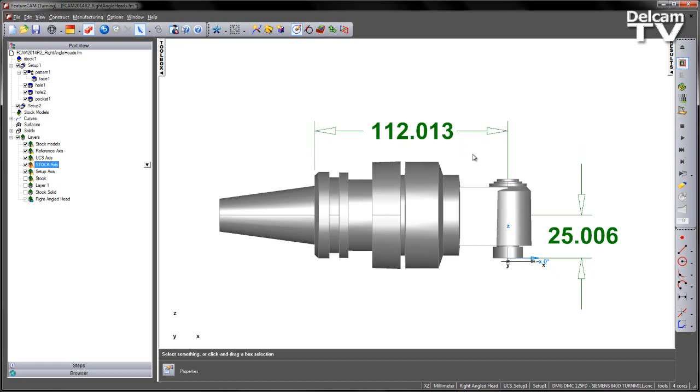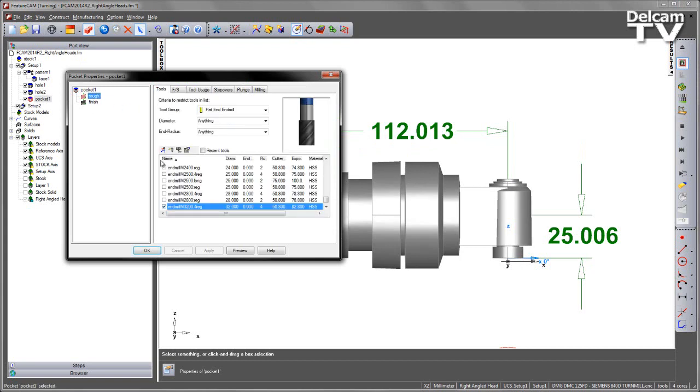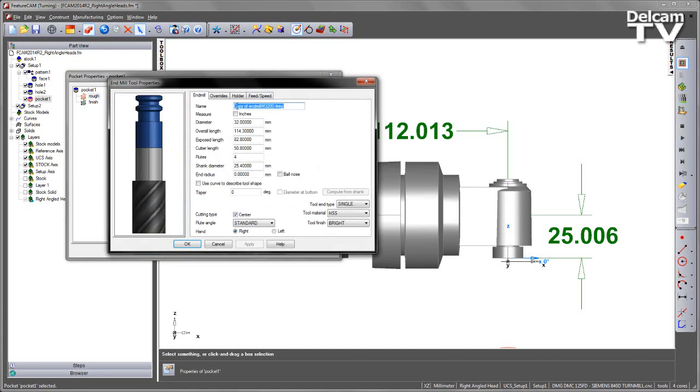So with those two critical values, we can go ahead and edit the tool and implement a Right-Angled Holder. So let's go back into our pocket, into the roughing operation. I've got my tool here. I'm going to create a new tool based on this one. I'm just going to simply call this one RAH for Right-Angled Head. So I'm going to apply that.